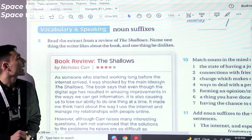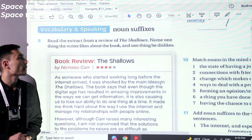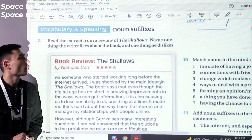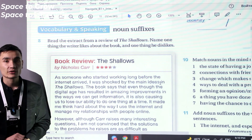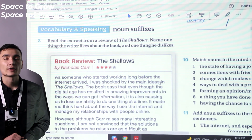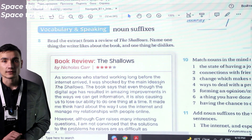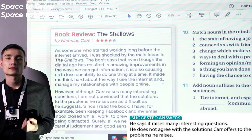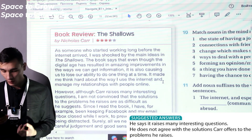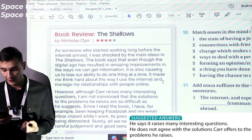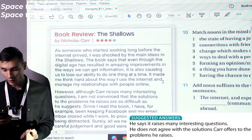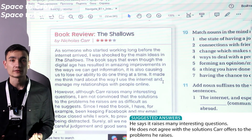Exercise 8. Read the extract from a review of The Shallows. Name one thing the writer likes about the book and one thing he dislikes. Read the review and try to find arguments the writer likes and dislikes. The author says it raises many interesting questions, but he doesn't agree with the solutions Carr offers to the problems he raises.